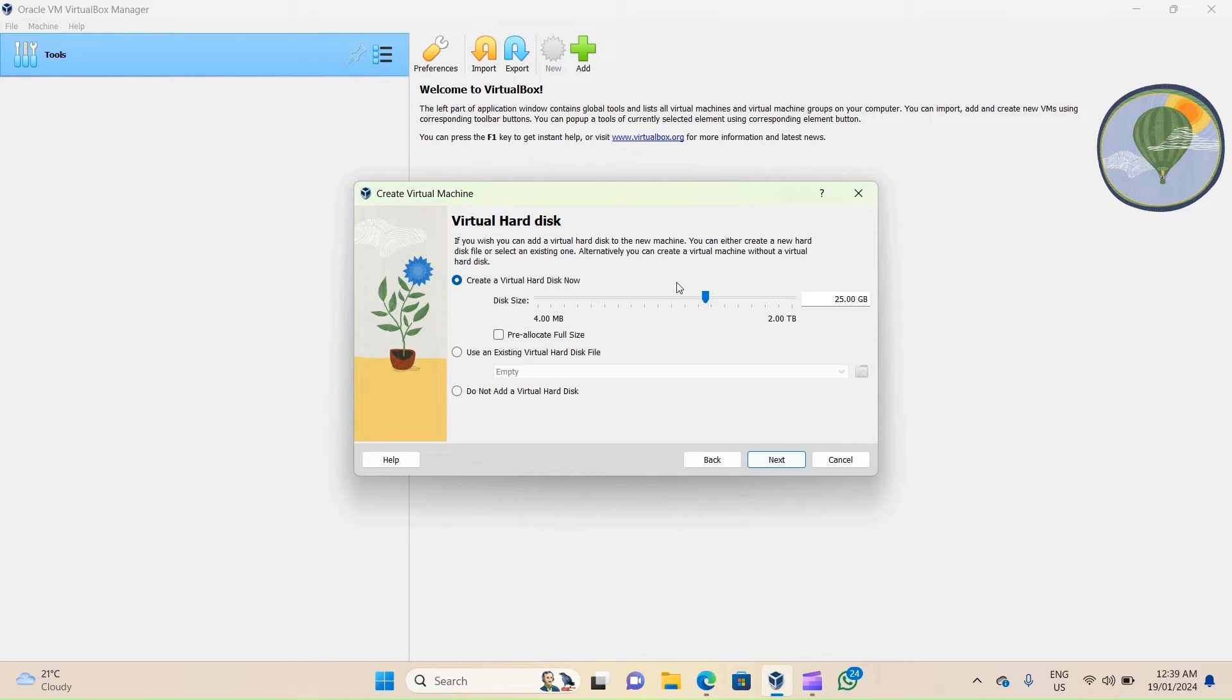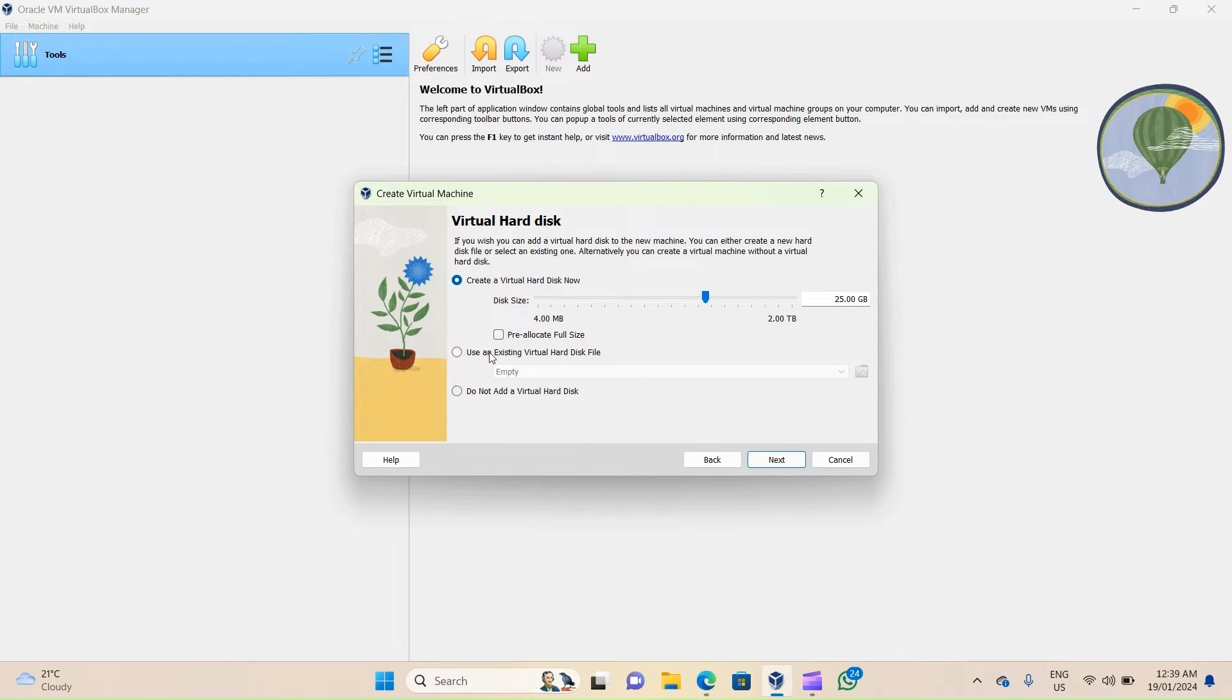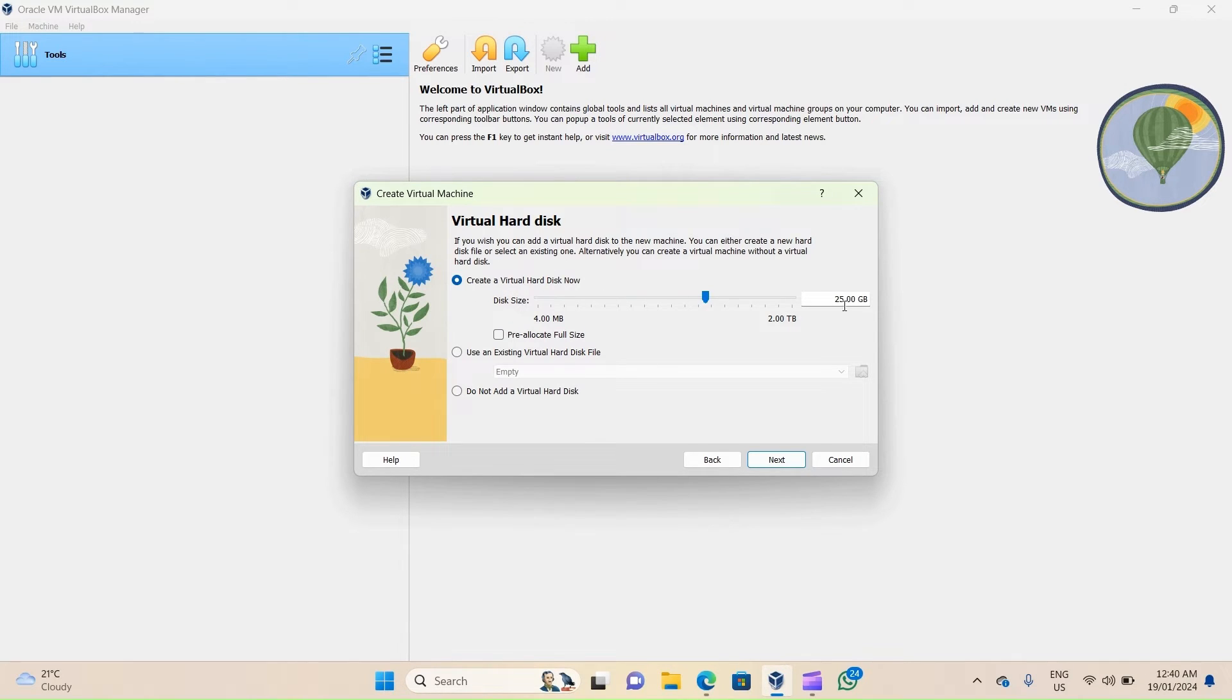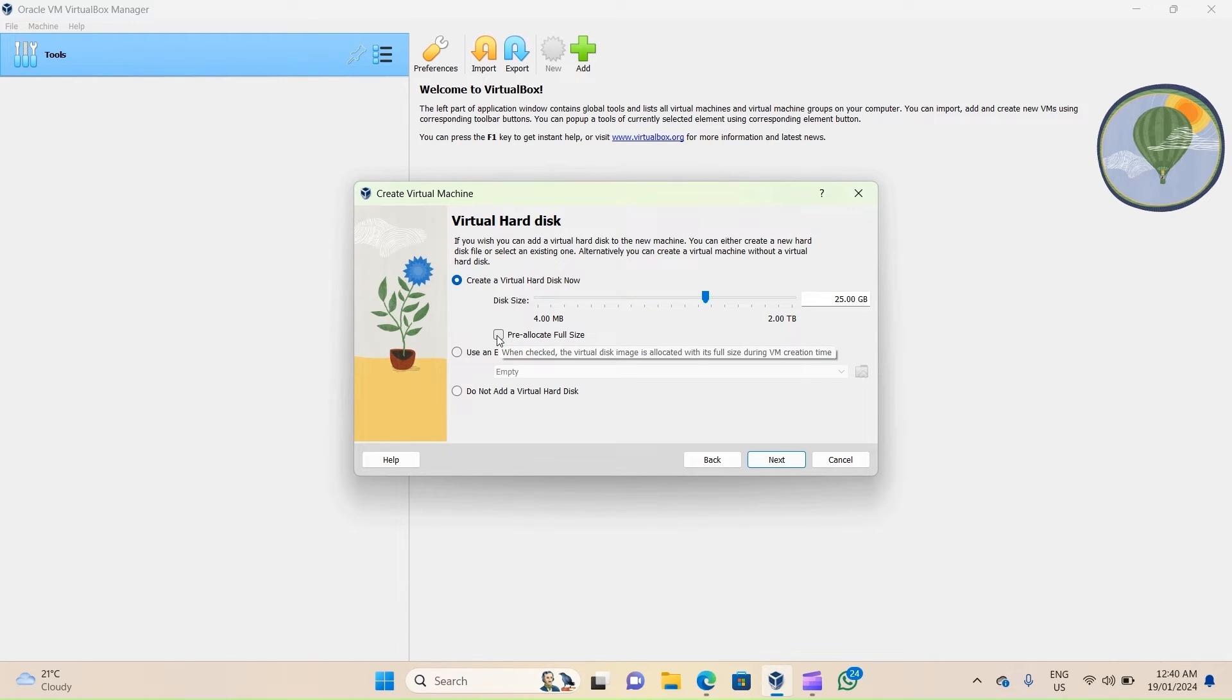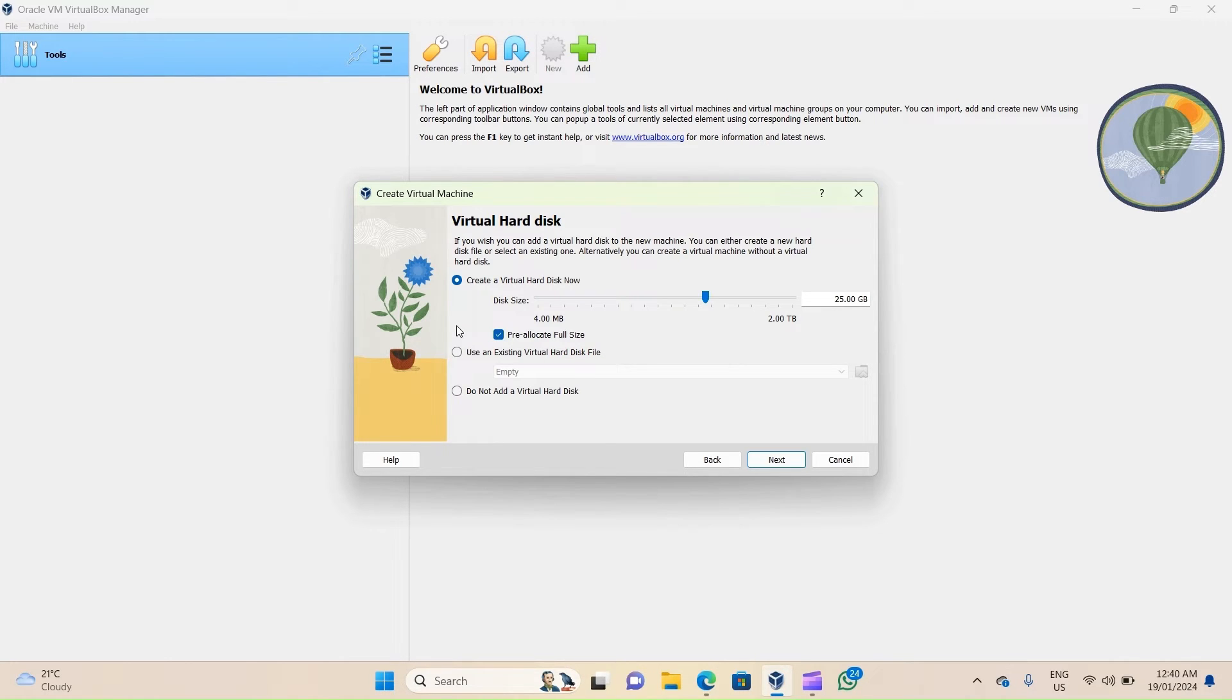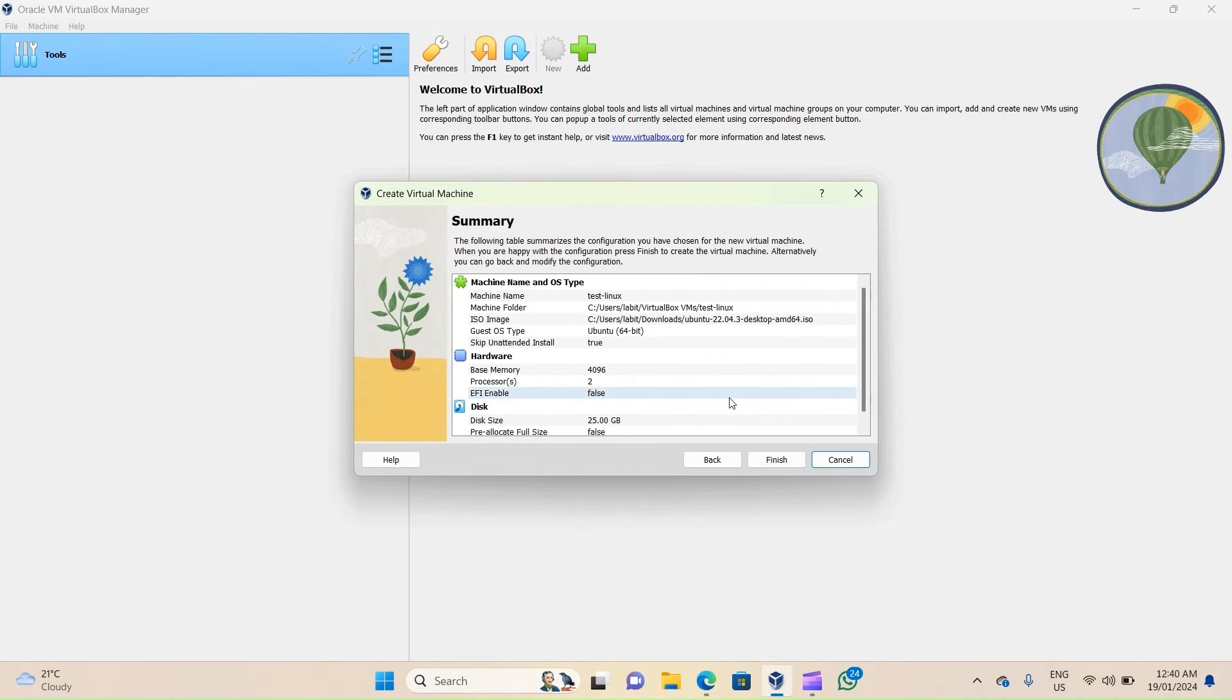That will take me to the Virtual Hard Disk configuration page. Now here I can choose to create virtual hard disk, use an existing hard disk, or if I so choose, I do not have to add a virtual hard disk with this machine. For now we'll use Create Virtual Hard Disk Now button and we'll leave the default size as 25 gigabytes. But please note you can select up to 2 terabytes of hard disk for this machine. Now with this button we can choose to not dynamically allocate the size and pre-allocate the full 25 gigabytes to this virtual machine. Now I'll cancel out of that and then click on Next. This will take me to the summary page.